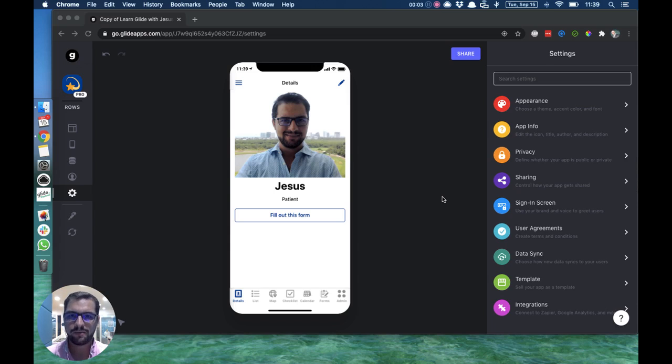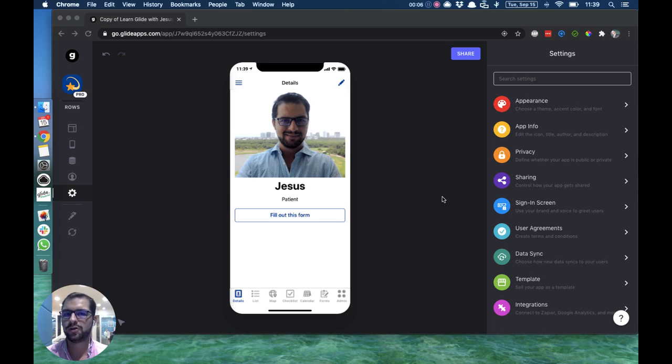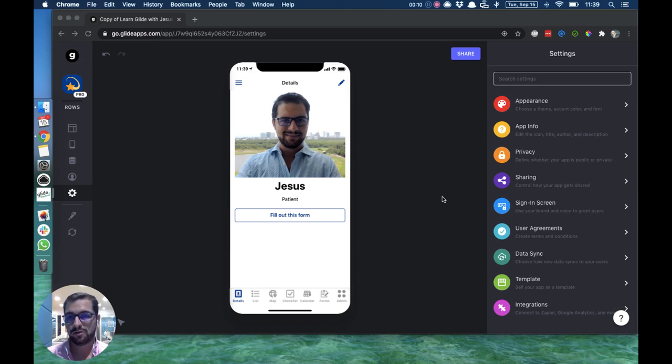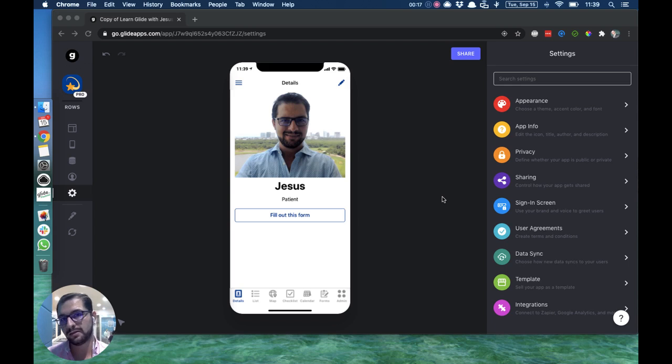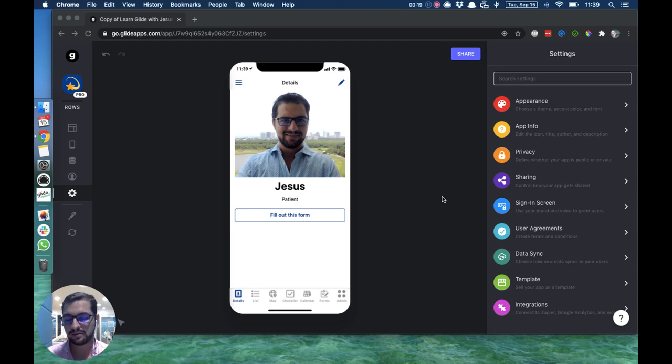There might be some cases where you want to charge your users in order for them to use the app. In the previous video, we covered how to charge users to appear in the app, like their business listing or profile. But there might be cases where you're selling access to the app.